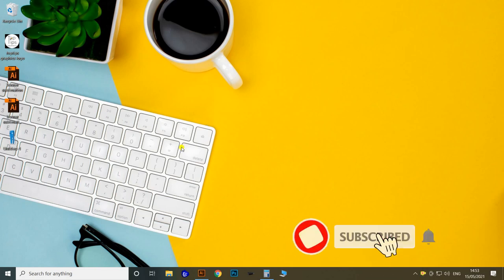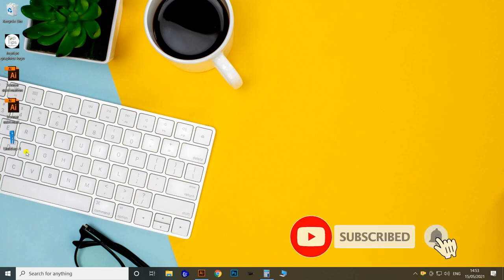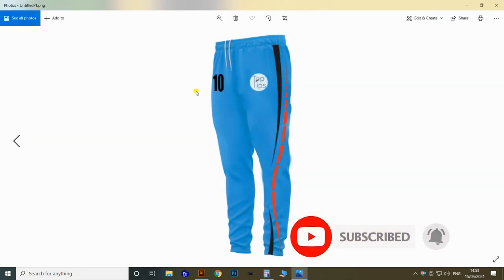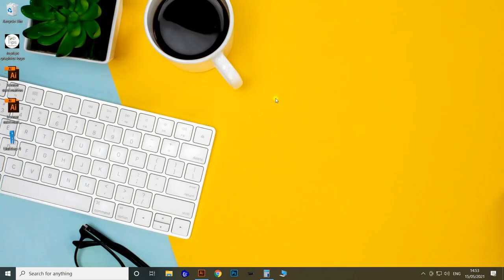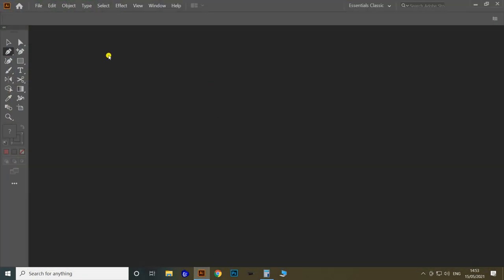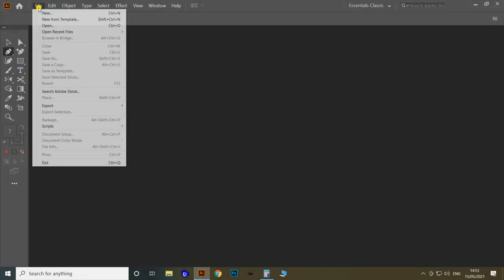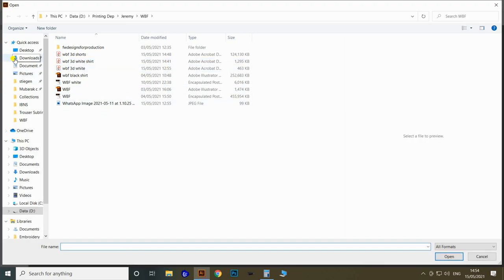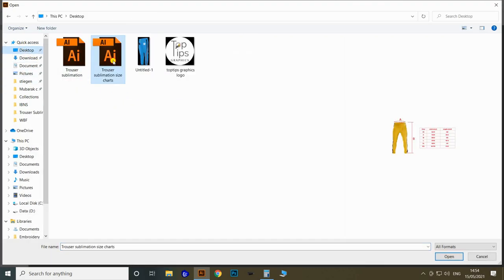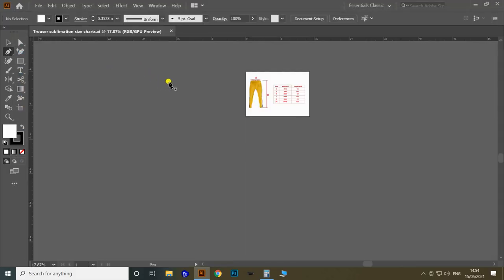This is the mock-up that we are going to make the pattern and apply the designs over. Let's take a look. First of all, let's open the Adobe Illustrator software as usual.